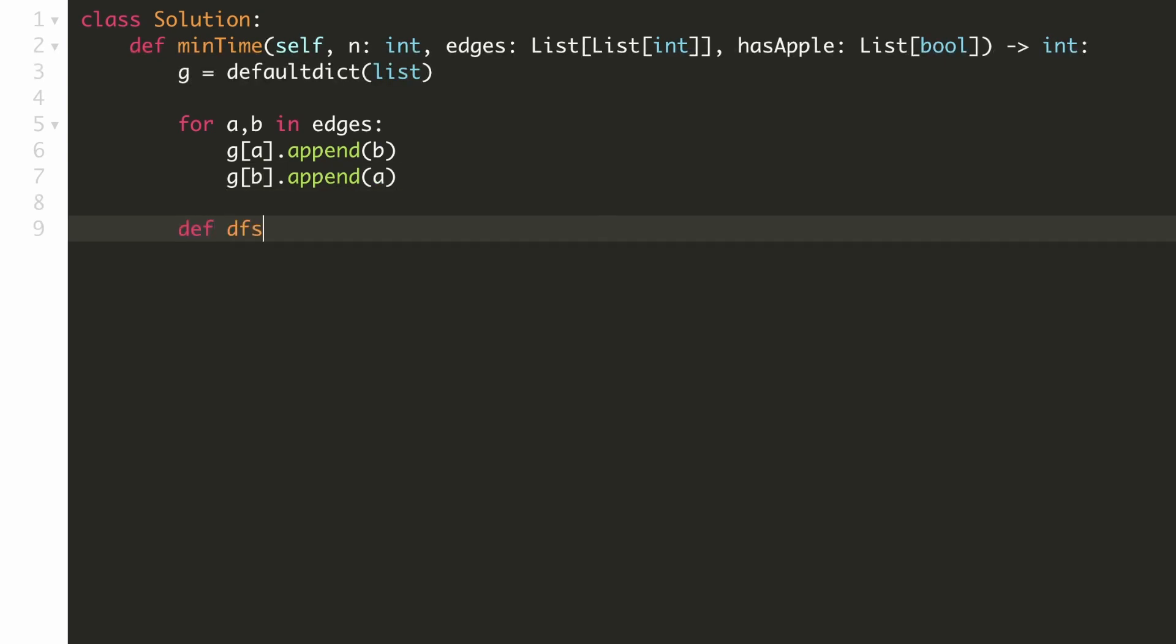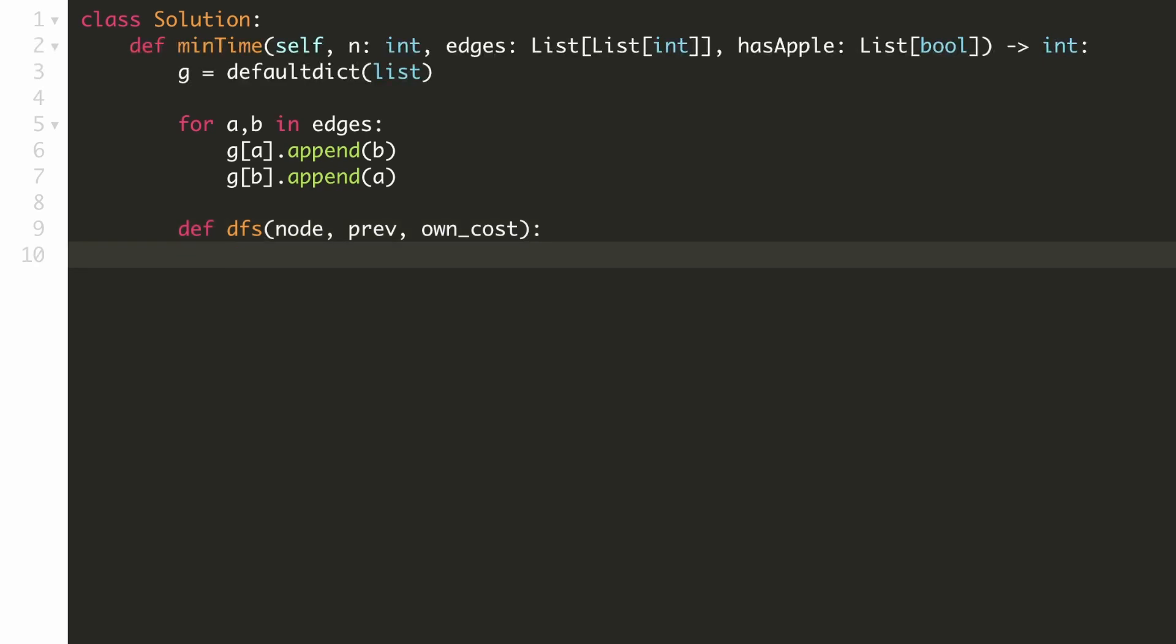Now we'll implement our recursive DFS function which takes in the current node, the previous node and the cost to reach there as input parameters.